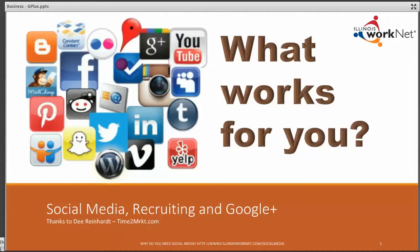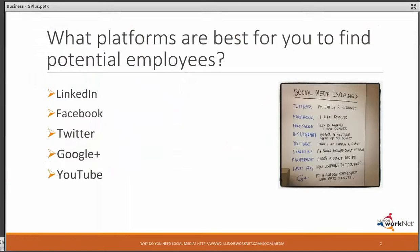Using social media in your recruiting and hiring practices is becoming essential for business owners. So what platforms would be best for you to use? And we have a list here.